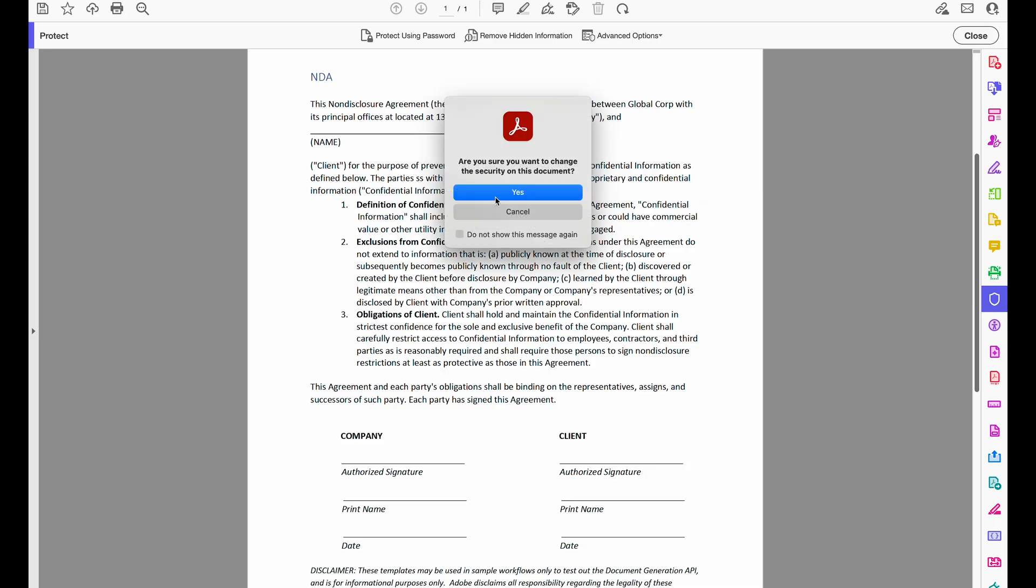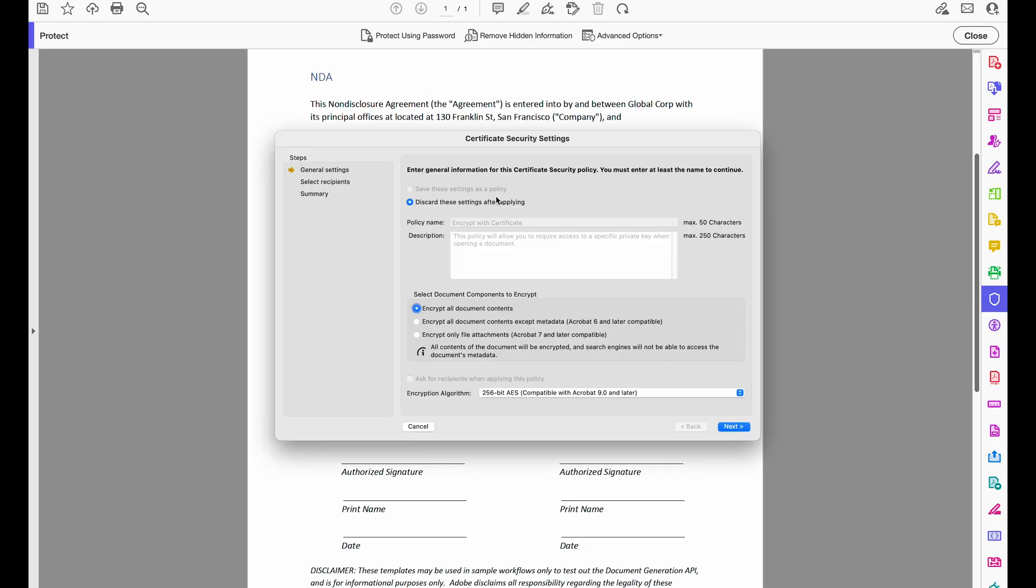You can use certificates to encrypt documents and to verify a digital signature. A digital signature assures recipients that the document came from you. Encryption ensures that only the intended recipient can view those contents. So when you secure a PDF using a certificate, you can specify the recipients and define the file access level for each recipient or even for specific groups.